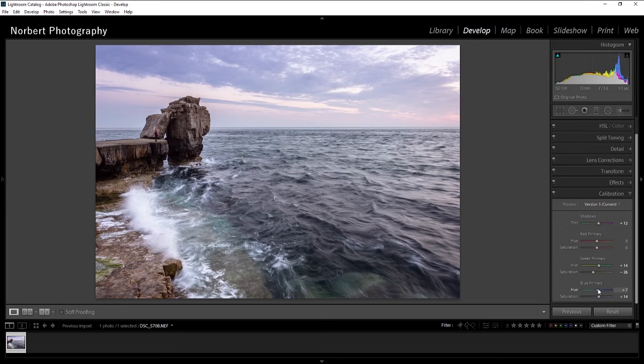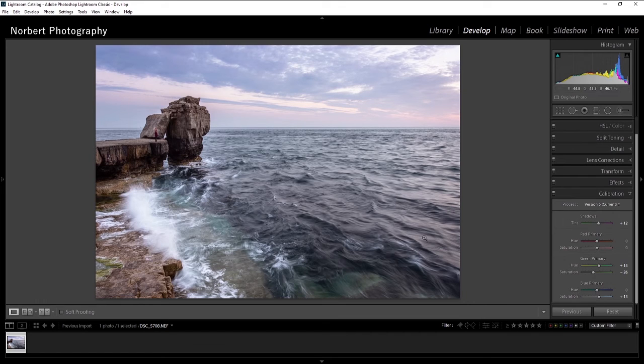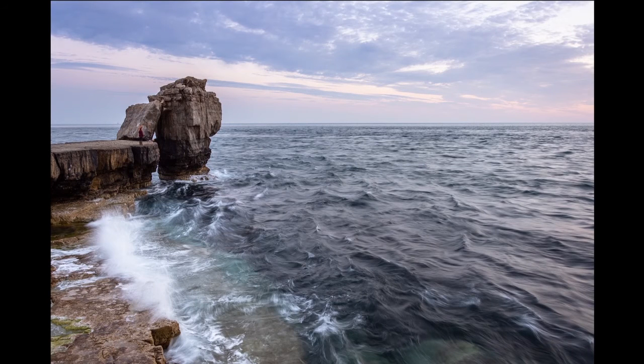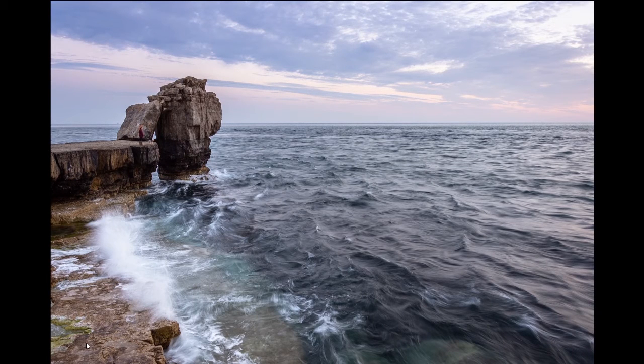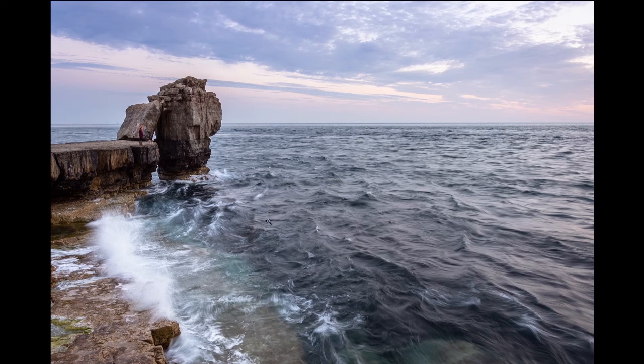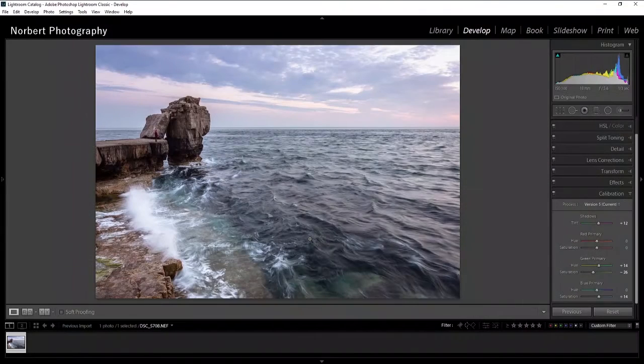Yeah, I feel free to play around with that and then the result, I promise, is gonna be much better. So let's see a full screen. Looks pretty good. I really like the colors in the water and in the sky.